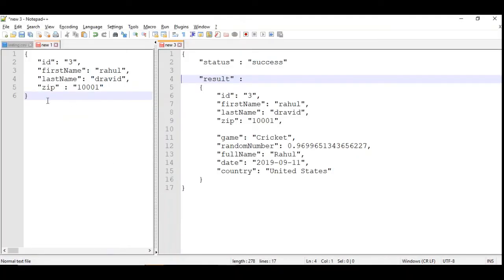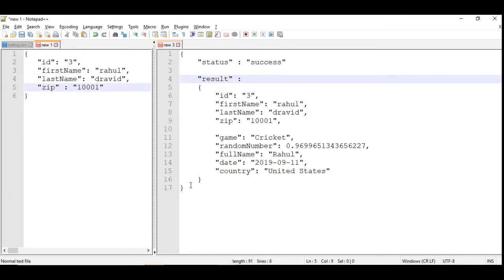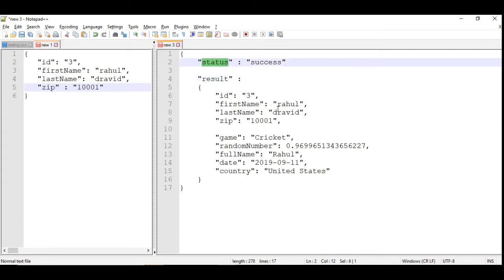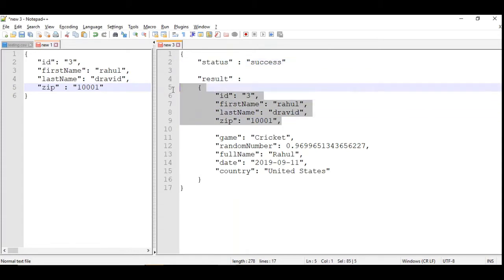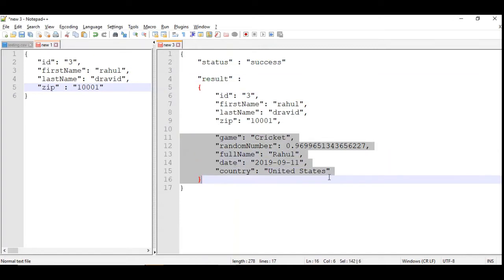I have a simple JSON payload with ID, first name, last name, and zip code. I am aiming to create this resultant JSON which contains the status field in addition to the existing fields. These four are the existing fields which I am going to wrap around on the result field. I'm going to add five more fields.